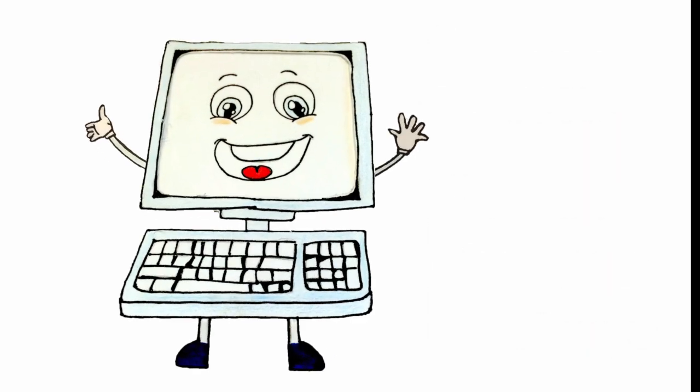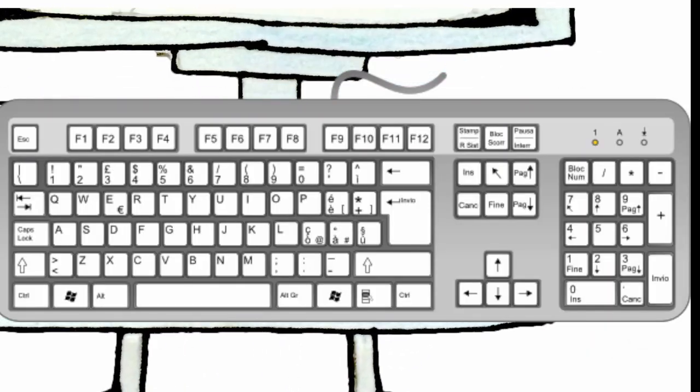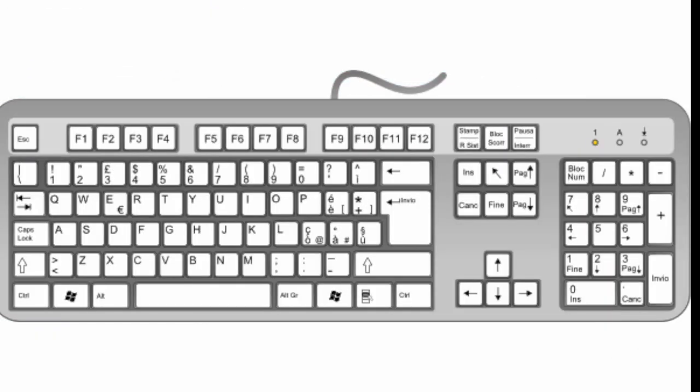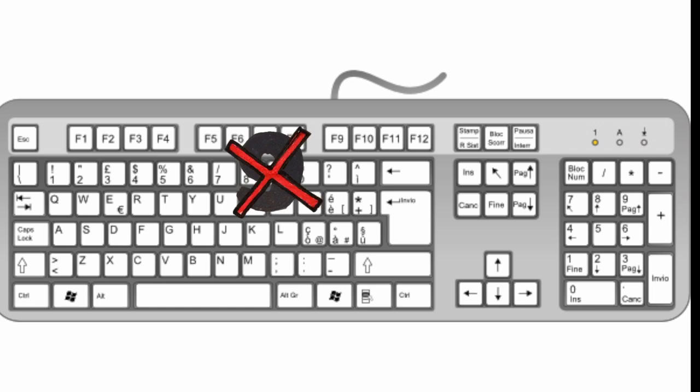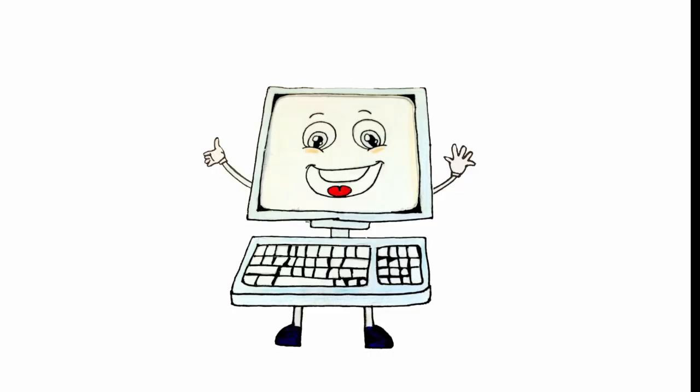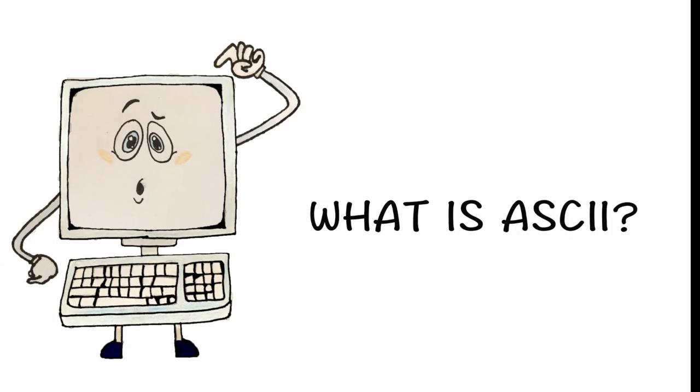It is commonly misunderstood that the numbers on the keyboard are treated as the actual numbers by the computer. Therefore, in this video, we will be explaining how ASCII works.